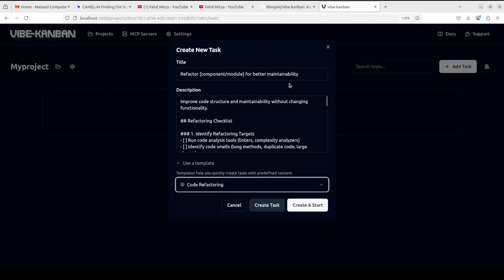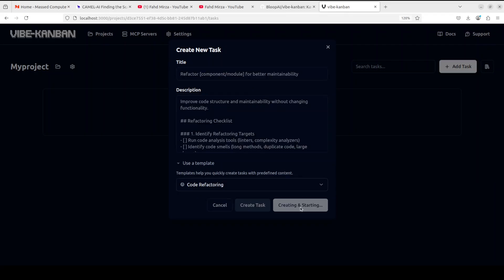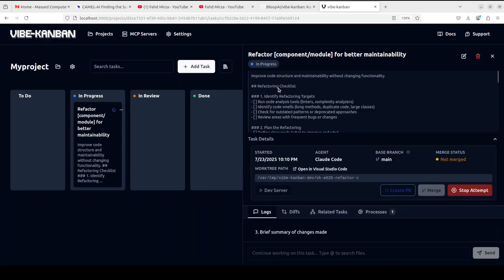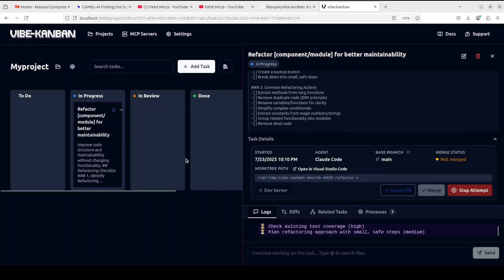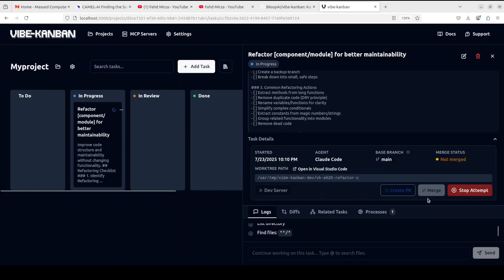I'm just going to create the task here and I'm going to use this template of refactor, and I'll just keep it as this. And let's create and start. So it is going to start it, and on the right hand side you can see what it is doing. So this is a checklist which we gave it. It is attempting the path here, it is still working in progress refactoring, so it will be in review and all that stuff.